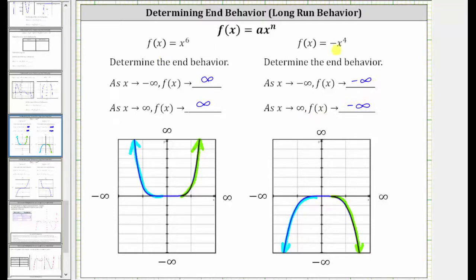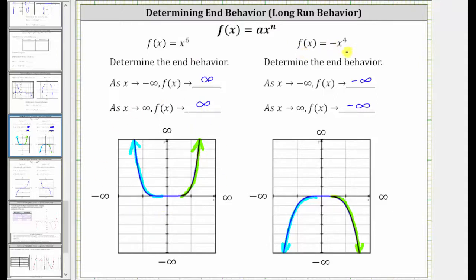Notice how for both of these power functions, the degrees are even. For the first function, f(x) = x⁶, a is one, or positive. For the second function, f(x) = -x⁴, a is negative one, or negative. Whenever we have a power function with an even degree and a is positive, this will always be the end behavior. When the degree is even and a is negative, this will always be the end behavior.